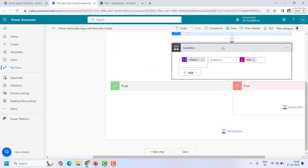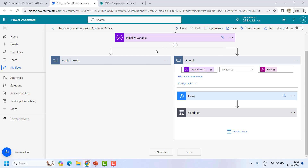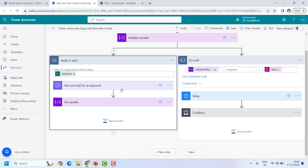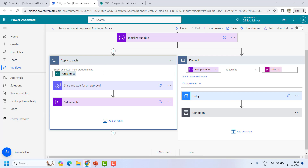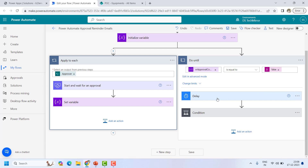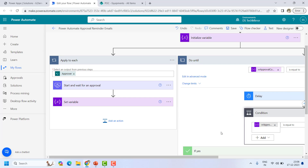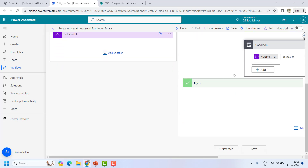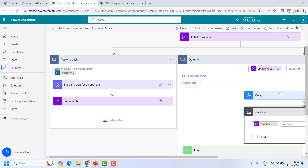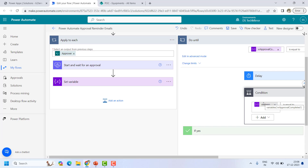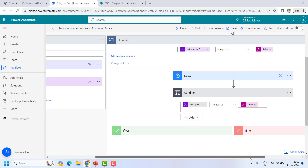Let me close everything and explain the full logic: initially the variable is set to false. An approval is sent and if no action is taken, in the parallel branch it sees the variable is false. The flow pauses for three days, then checks again — if still false, a reminder is sent. The loop repeats every three days. Once the approver takes action, the variable is set to true and there won't be any more reminders. The flow will be considered as approved.